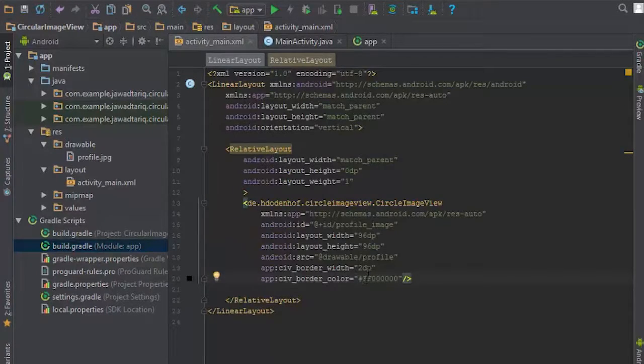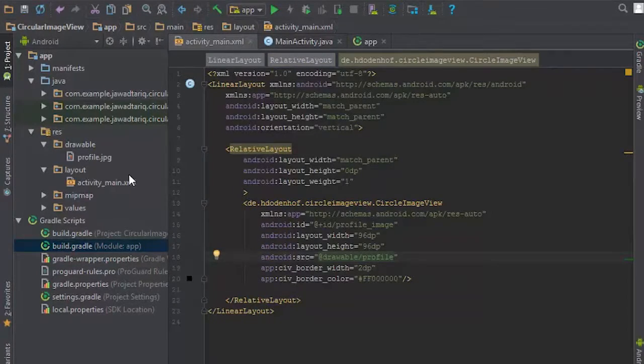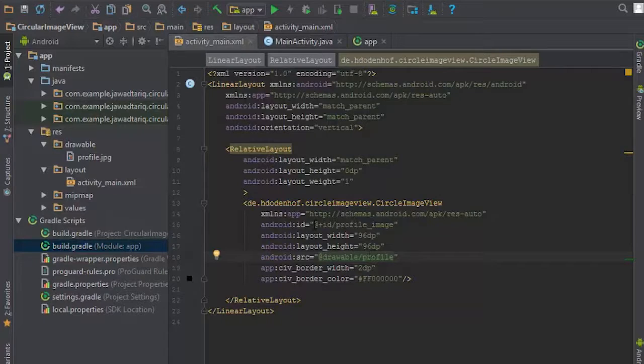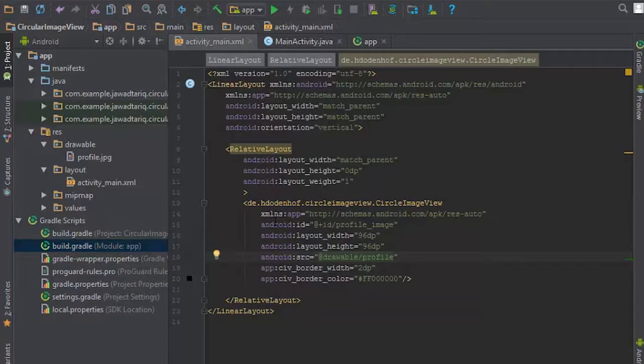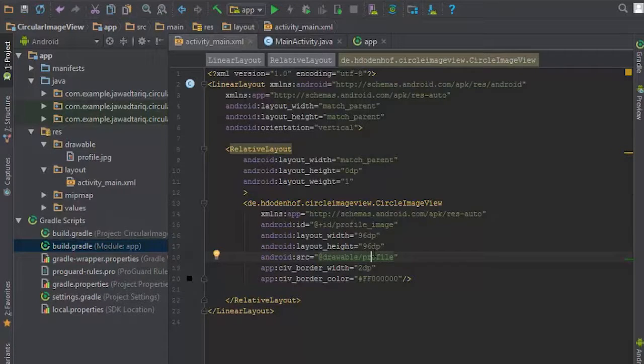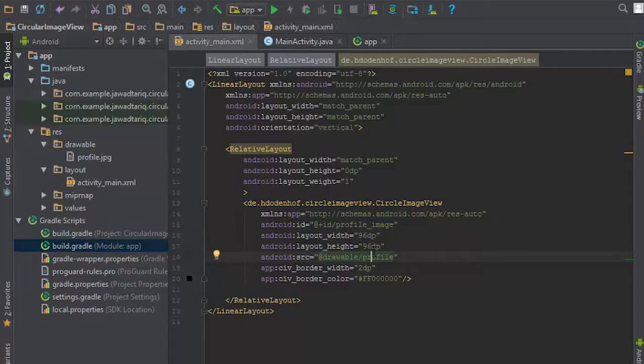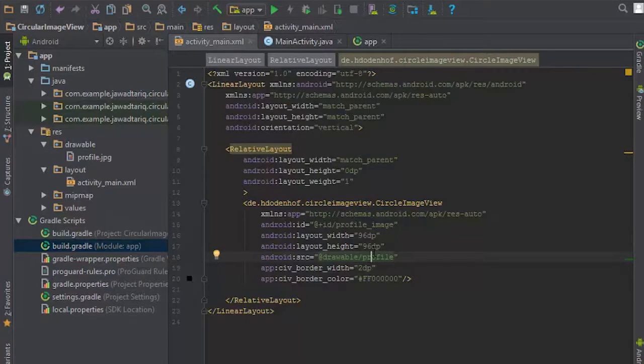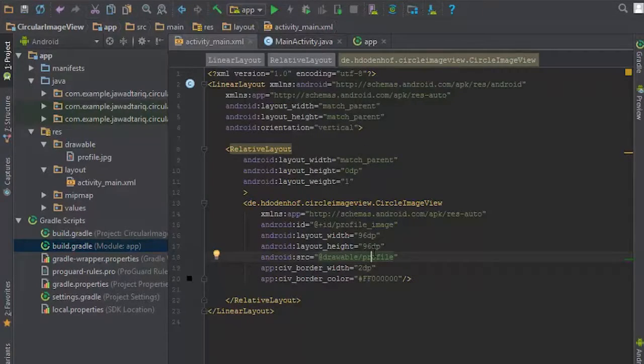Now I have already imported an image; you can also import one under the drawable folder. Now as you have used simple image view, every method of simple image view is also available to circular image view.